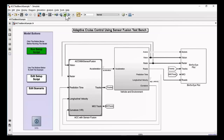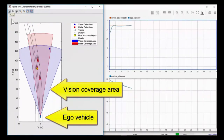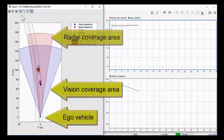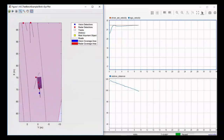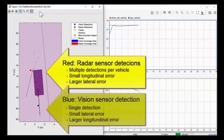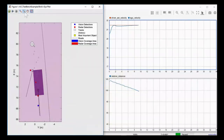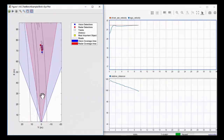If we take a look at this example and run it, you'll see that we have a bird's-eye plot. We can plot the ego vehicle and the coverage areas of the vision and the radar sensors. When you zoom in, you'll see how we are modeling the multiple detections that you would get from a radar detector and the single detection you typically would get from a vision-based detector. By being able to synthesize these signals in closed-loop, you can go about designing your controller algorithm and creating test scenarios.